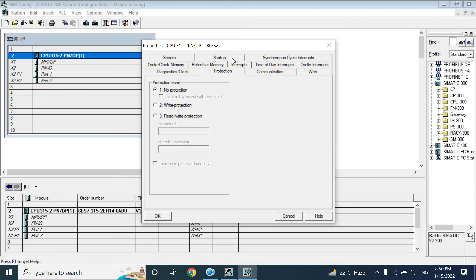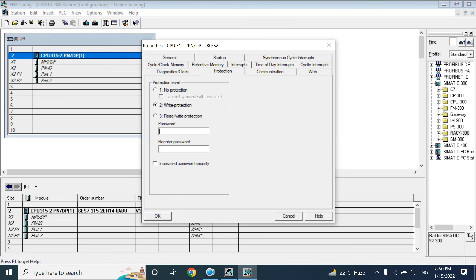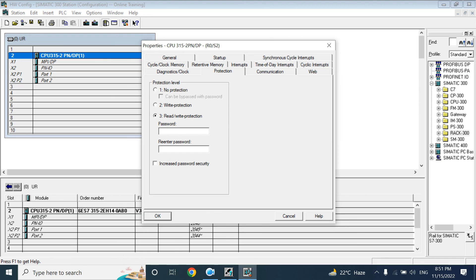Here there is another option that is called the protection level. By default it is no protection, means no need for password. If you select the write protection, if you give here the password, it needs password to download the project to PLC. But for going online, for monitoring, no need for password. For downloading it needs password. But if you choose 3, then your password is needed all the time to read, monitor or download. I will keep it as no protection.